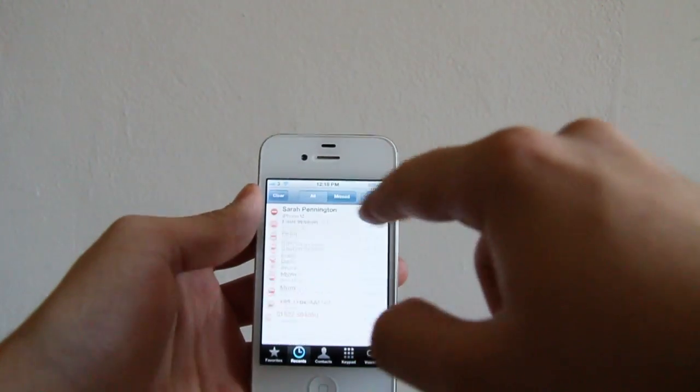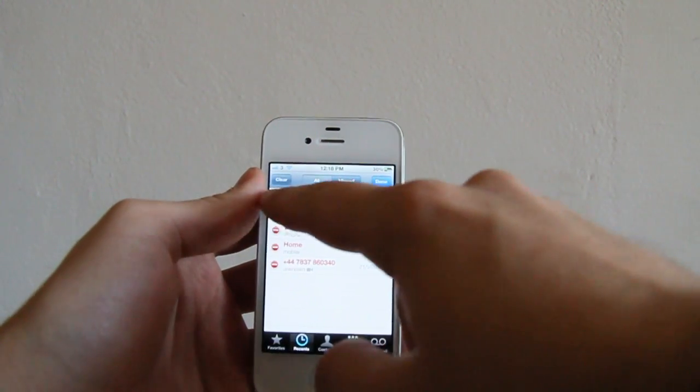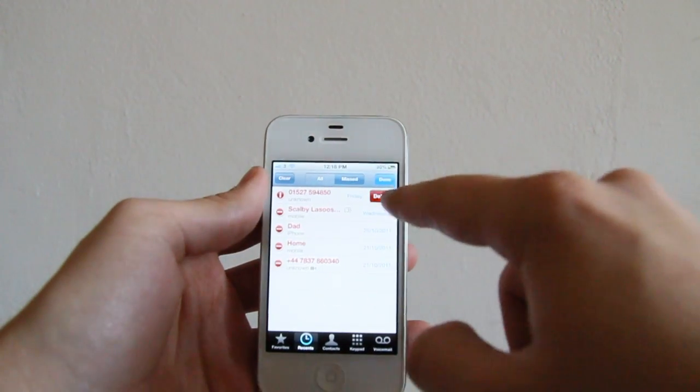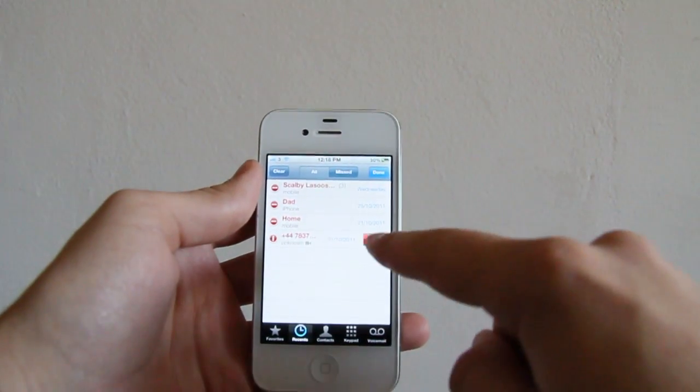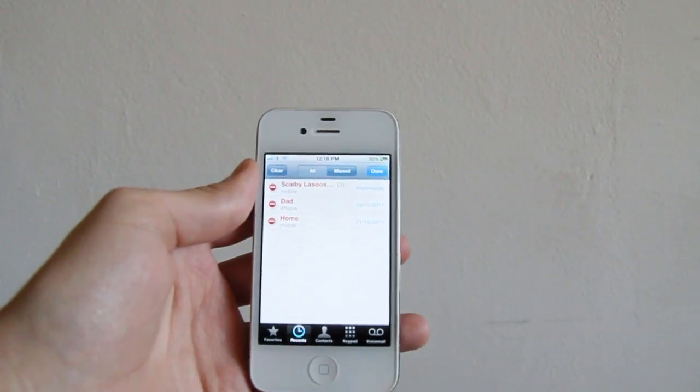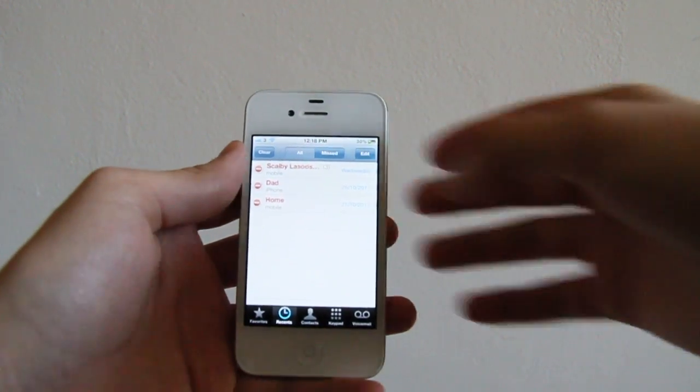You can do this specifically under your missed call history or in the whole log—everyone you've called out to and everyone that's tried to call you and you've missed a call from.